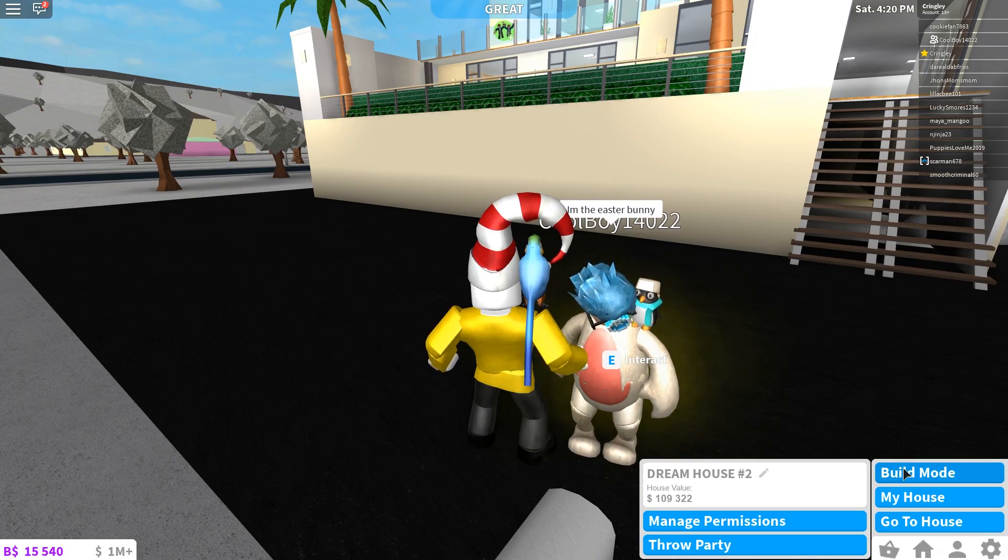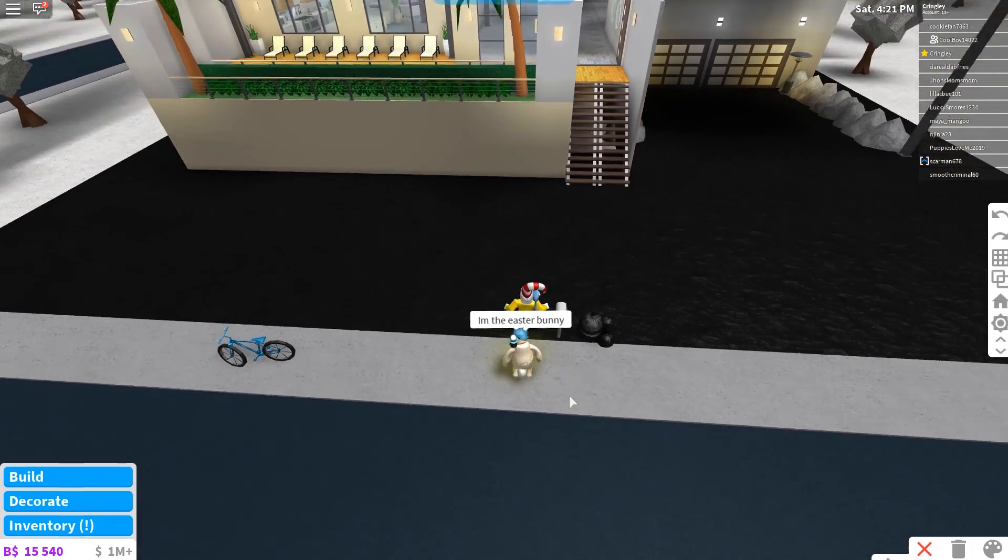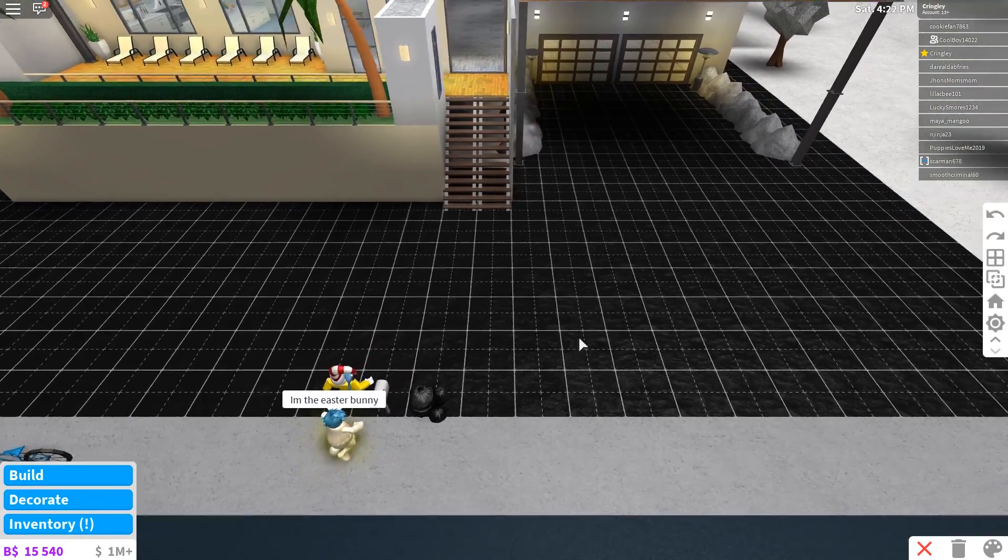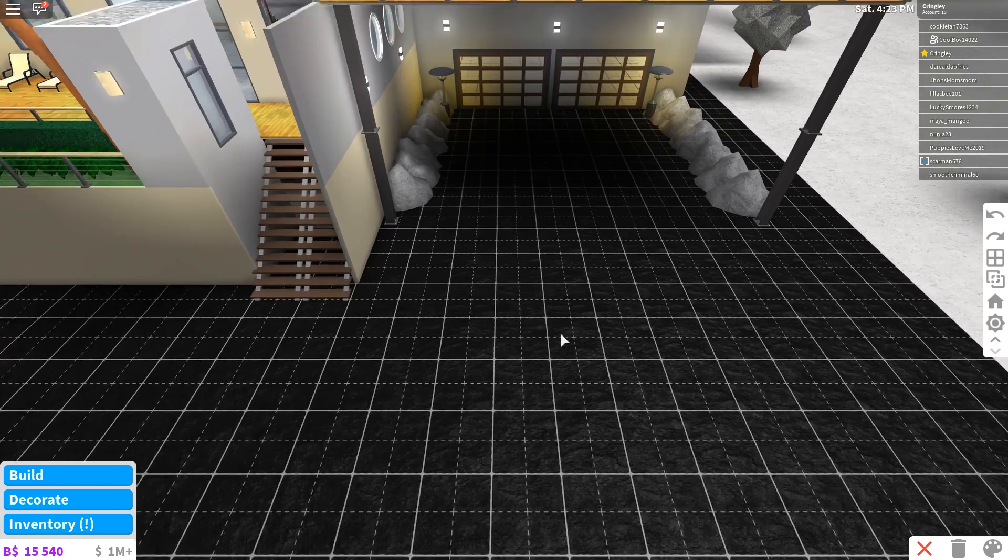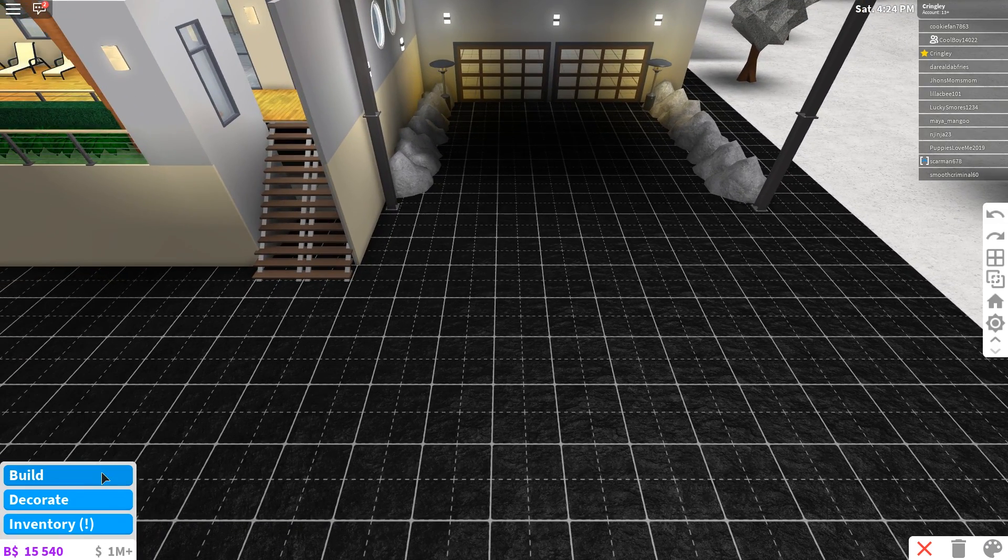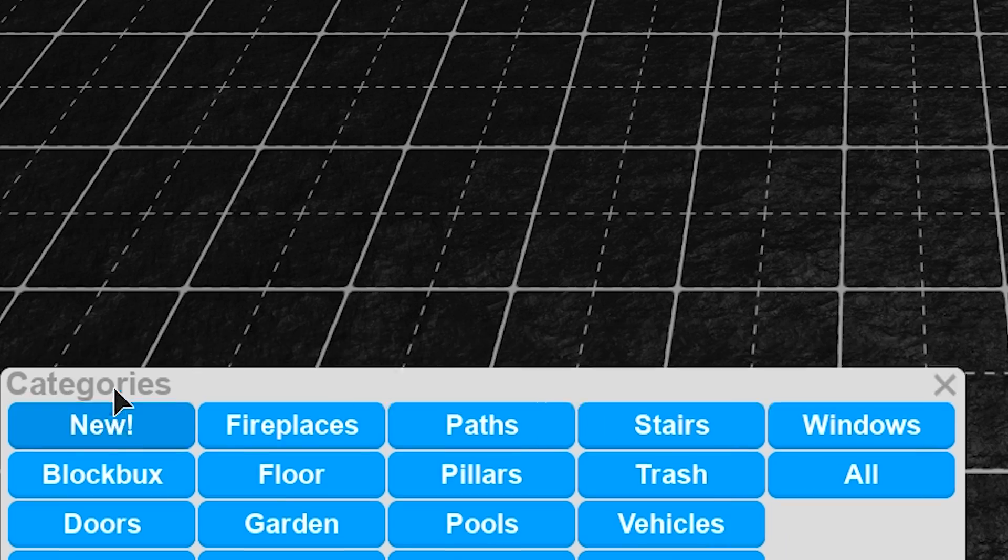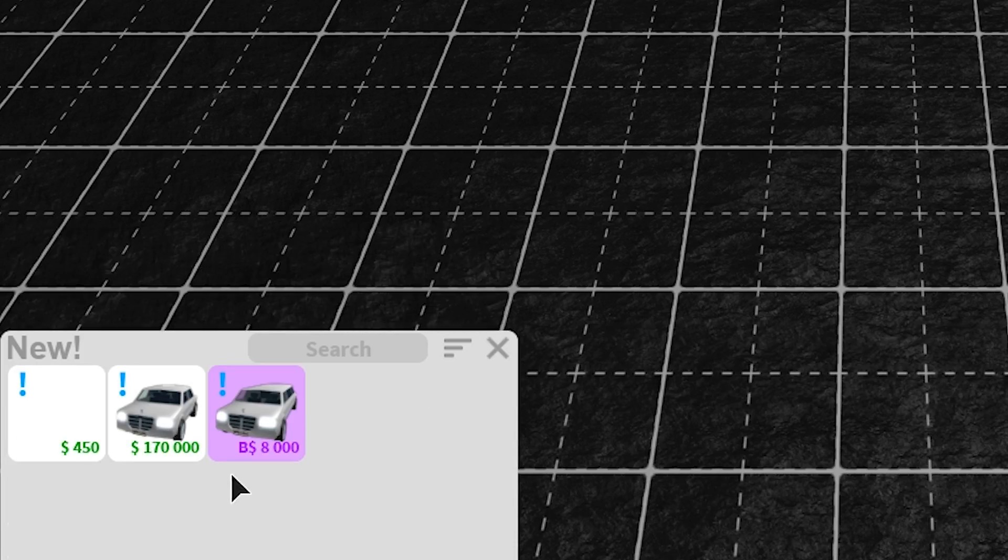All right, we're gonna hop into build mode here. We're gonna go ahead and see what we got going on so far because there are some new things in the game.